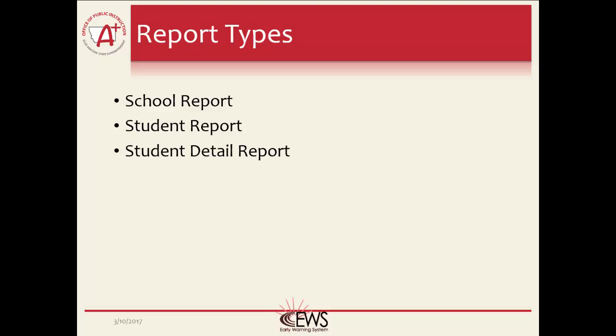There are three reports available in the EWS—the School Report, Student Summary Report, and the Student Detail Report. Each one is designed a little differently and for a specific purpose. The three reports on separate web pages, along with the EWS overview page, make up the EWS in GEMS. This lesson will focus on explaining the school level report.